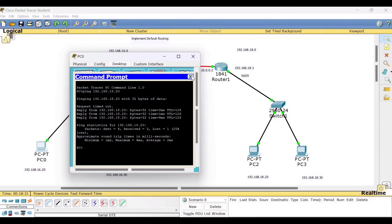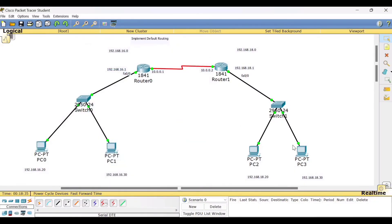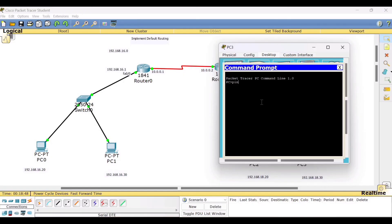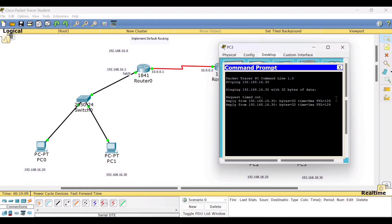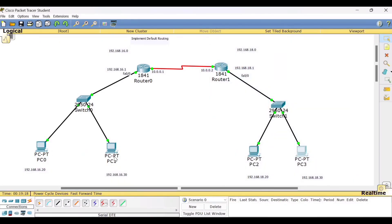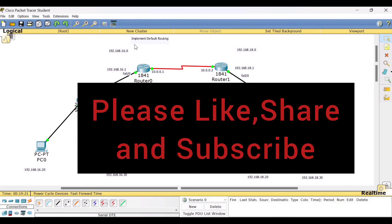We have received the reply — communication is successful. Now try from PC3 to any one of the PCs in network 1. Click PC3, go to command prompt, and ping PC1. We are receiving the reply — communication is successful. This way you can test node reachability using the ping command. This is all about default routing. Hope you find this session useful — if you do, please like, share, and subscribe to my channel. Thank you, bye bye and take care.